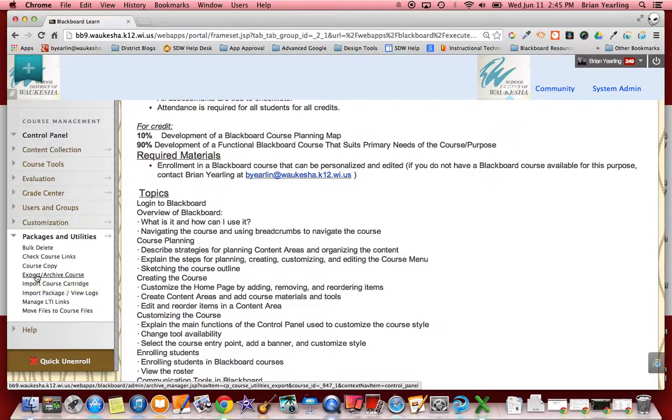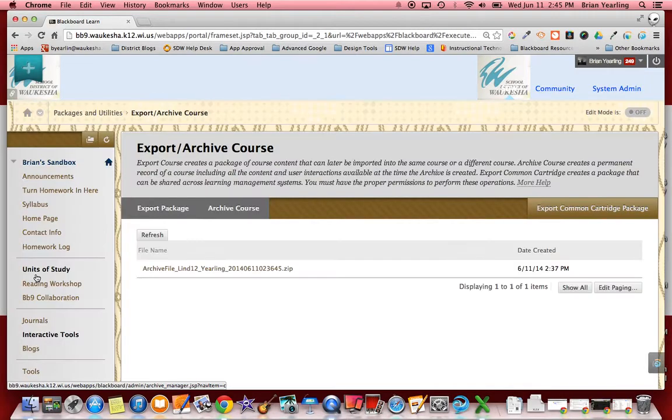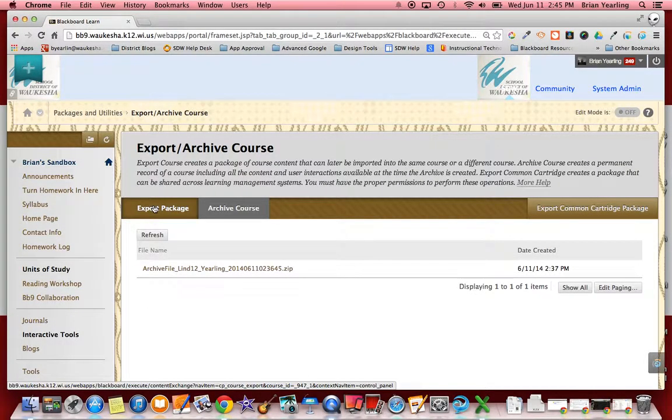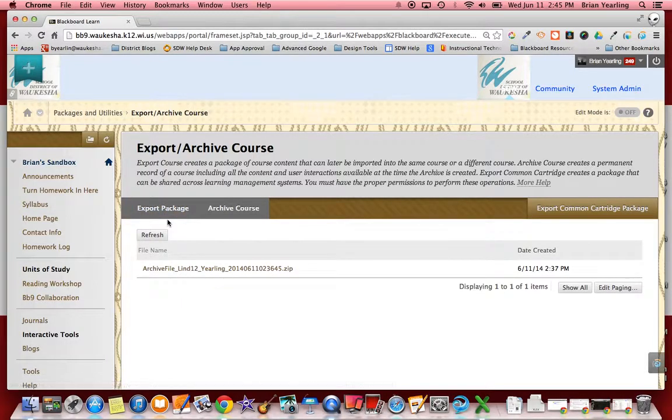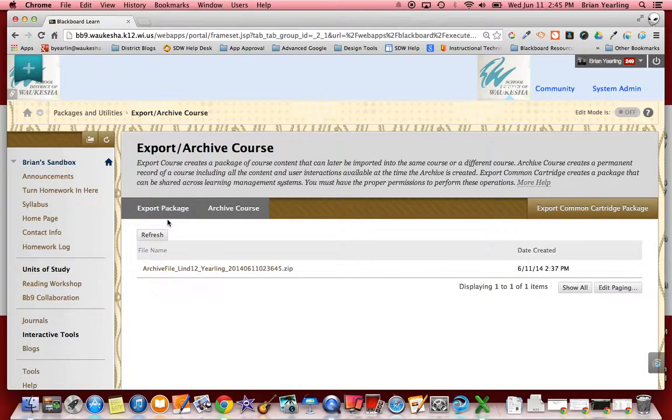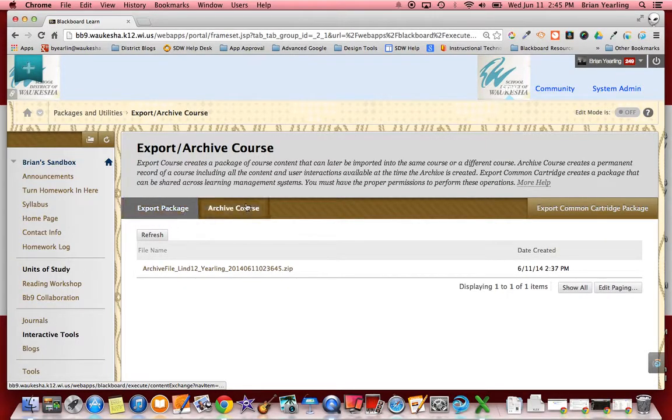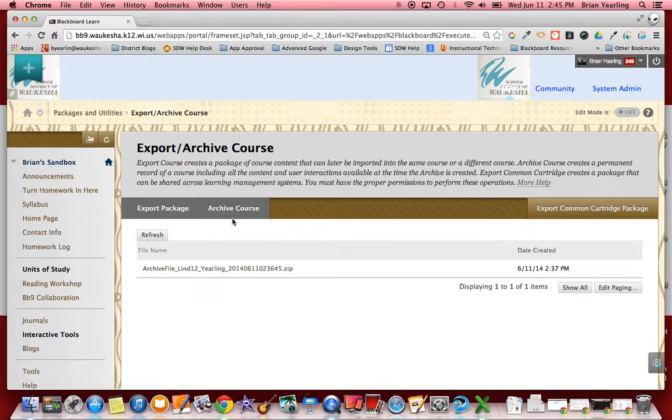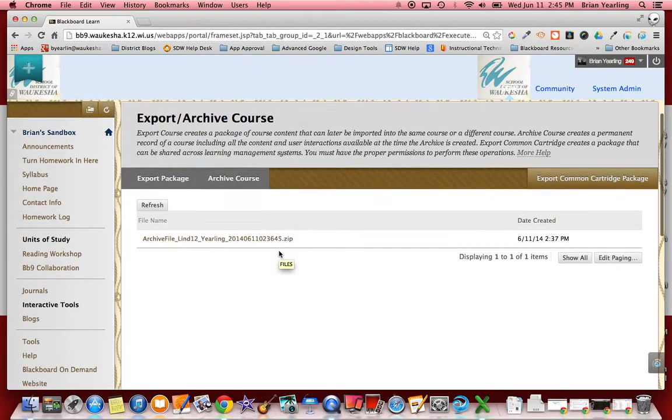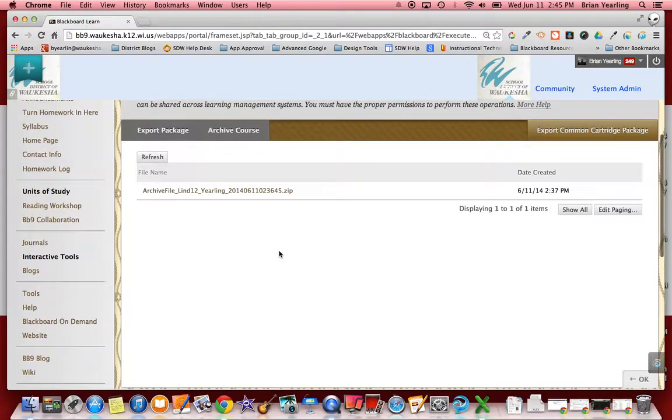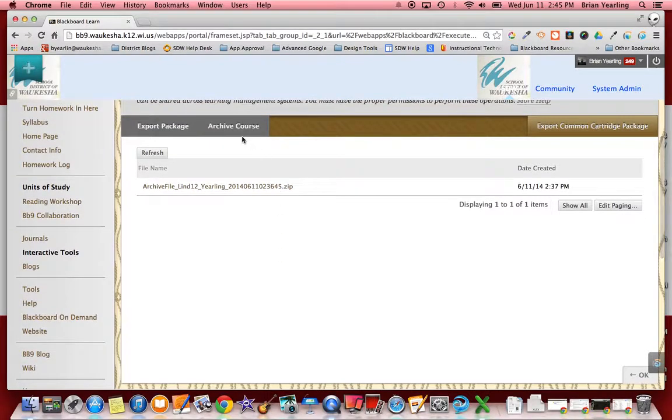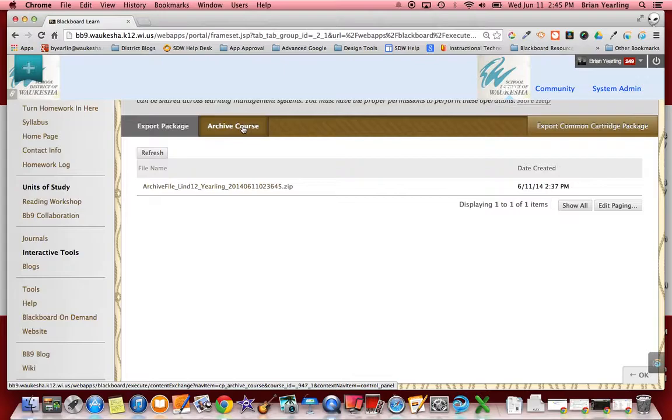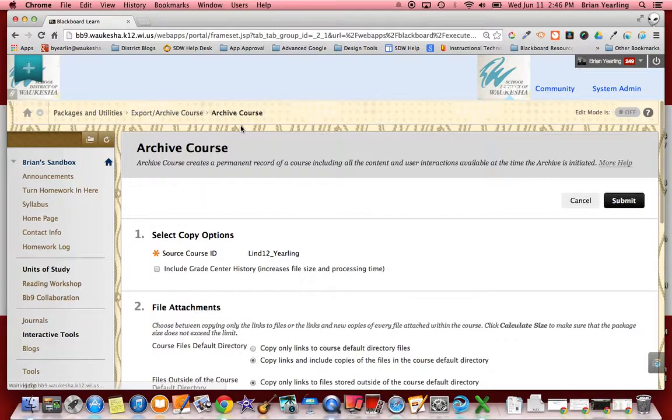So we're going to go export archive course and the difference between the two: to export a course let's say you were leaving the district and want to take the content of that course with you or take it to a different system, you would export that course. But that's not what we're doing here. We're just creating a backup, an archive of that course, so that in the event we would one day need to get into that again or need to have some backup data we actually would have that available to us. So I am going to click archive course.